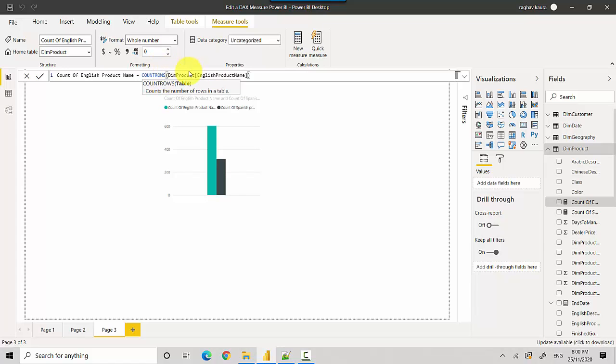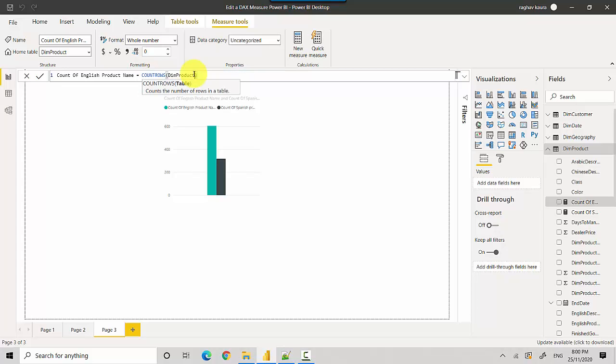this function expects the table name only as an argument. It doesn't want the column name, so you might have to have a look at it otherwise your measure would become unusable. So I'll just delete this and now I'll go and hit enter.